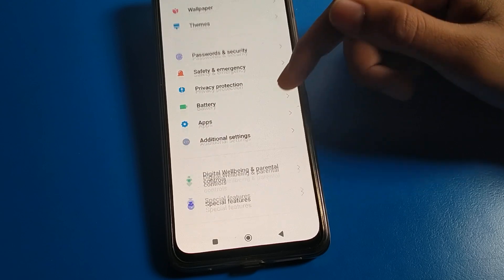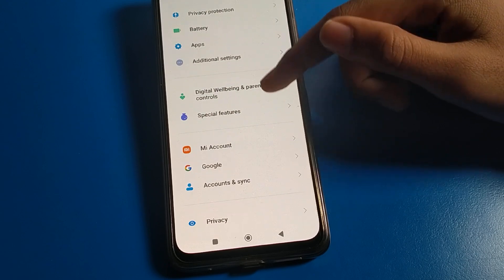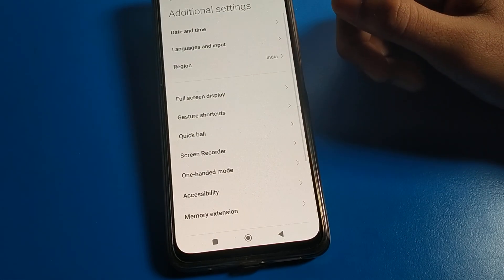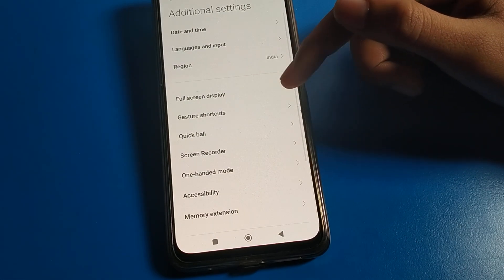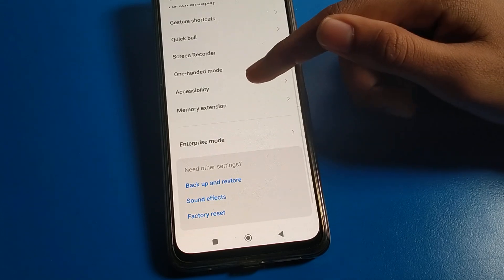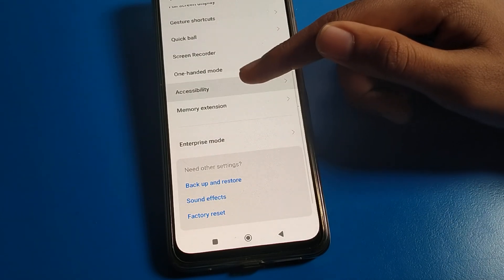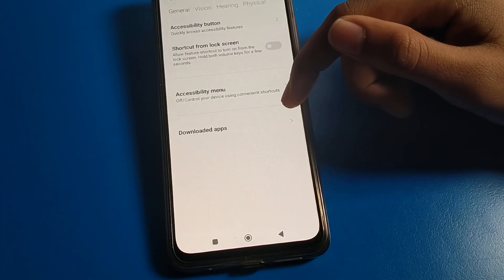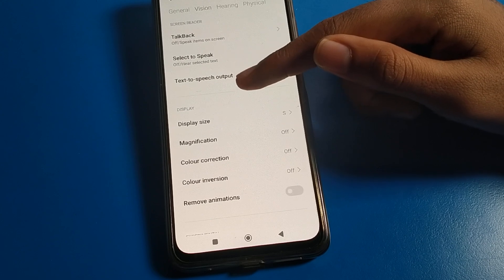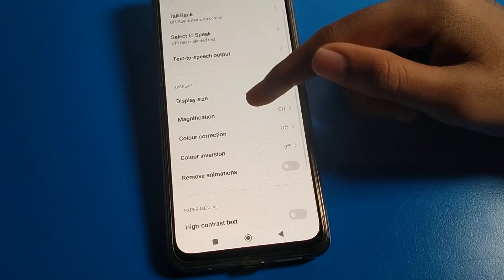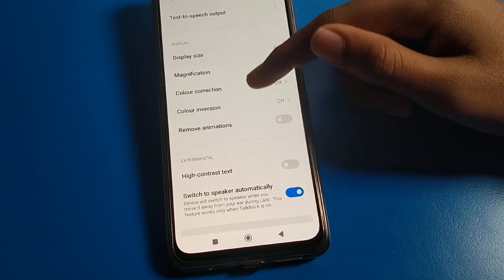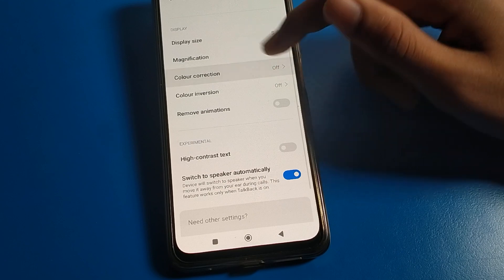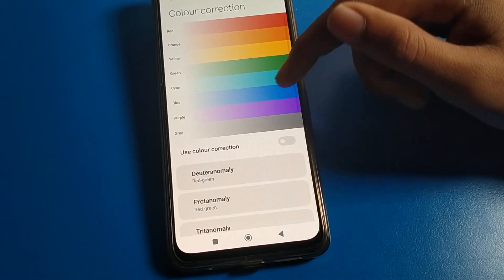To get started, open your phone Settings. Then click on Additional Settings. After that, click on Accessibility. On the right side, swipe and you can see Magnification Settings, Color Correction, and Color Inversion.